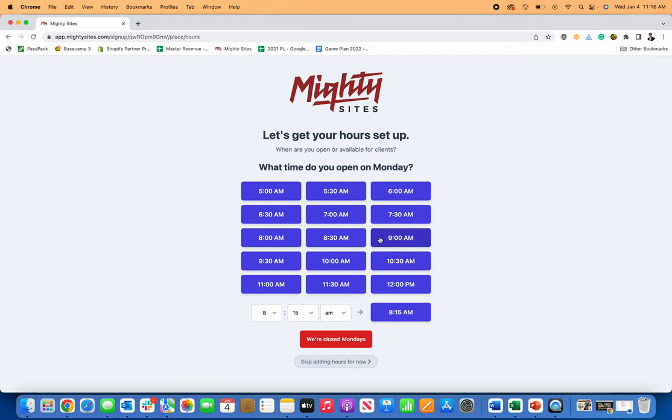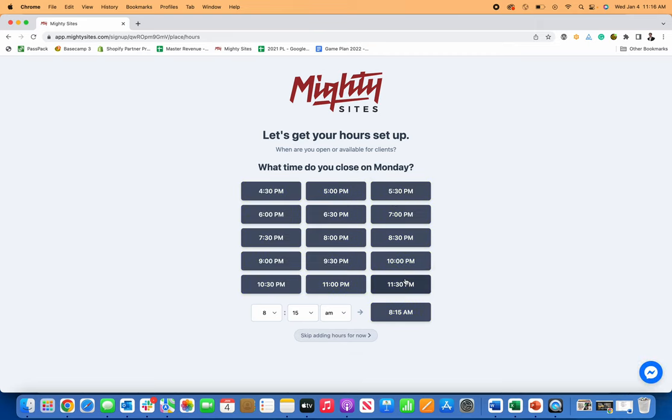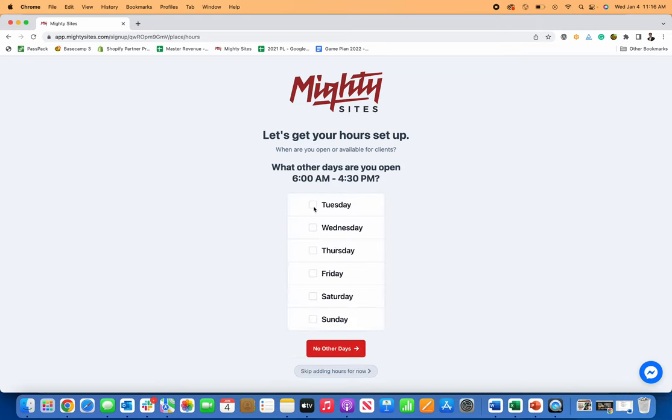And then it'll just ask me what times I'm open. So let's just say I'm open from 6 AM until 4:30 PM on Monday, Tuesday, Wednesday, Thursday, and Friday.